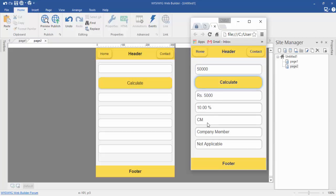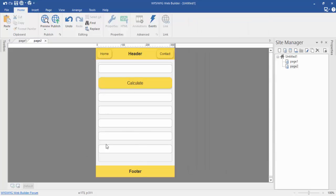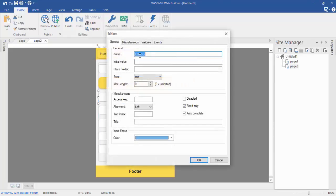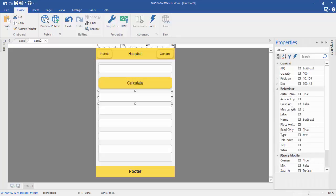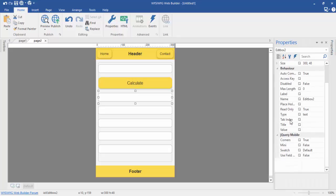10% commission for 10% days. The cadre code is CM, cadre name is Company Member, and the difference between commission is not applicable for this. So you can make this calculator from WISI WSI web builder by adding some extra JavaScript code.